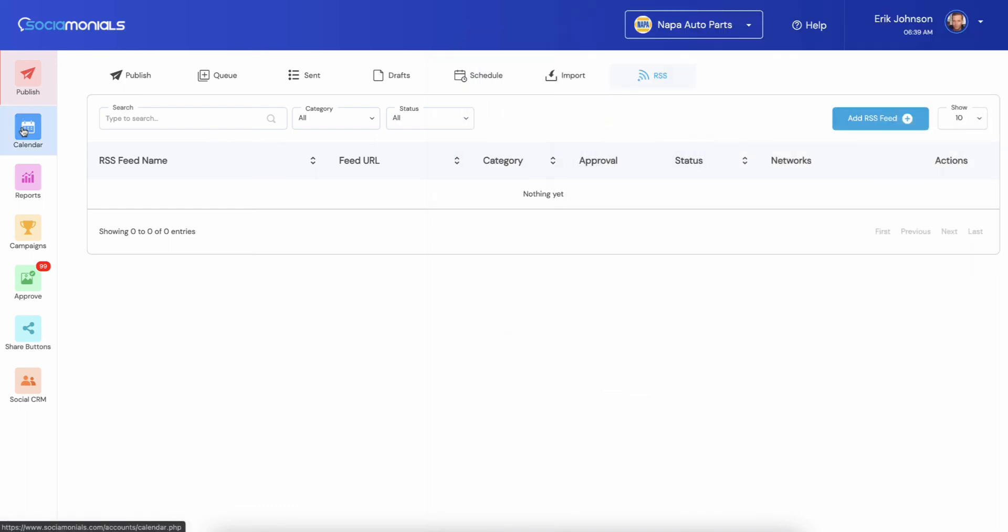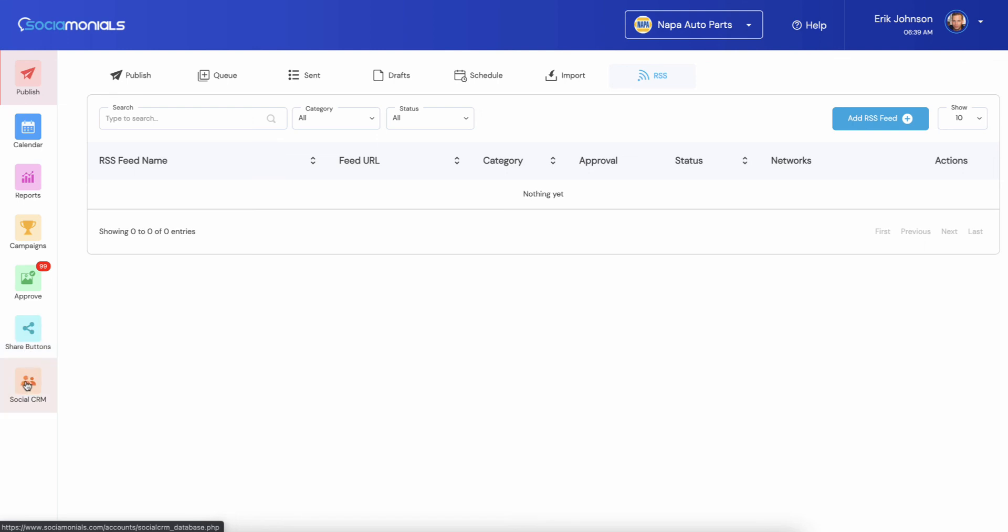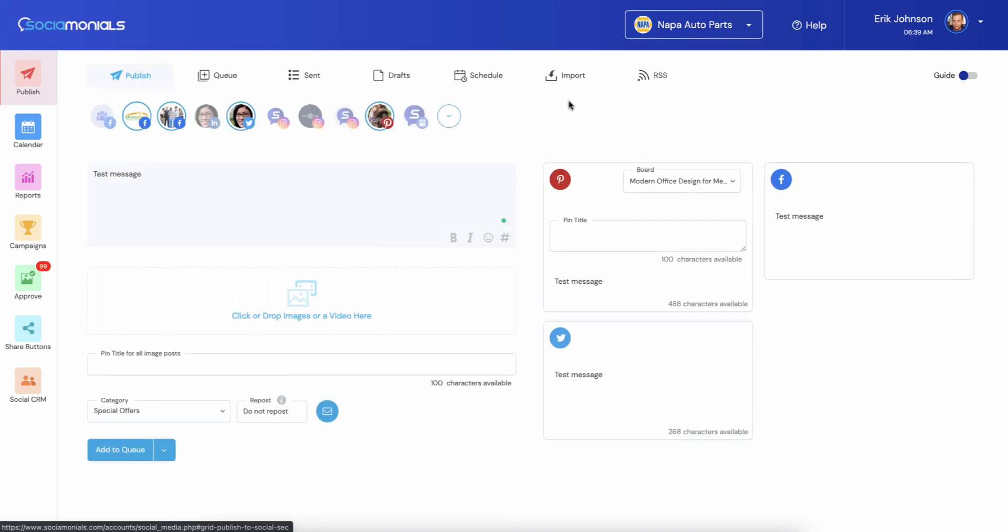Calendar, calendar is extremely similar, so I'm not going to jump in. I'll let you explore. Reports haven't been changed a ton. Campaigns, like I said, they are coming. Just be patient. It's going to be amazing. The approved screens just have the new material look and feel. Share buttons, just the new material and new light look and feel. Social CRM, very similar to before. It just has this new material design and a light look and feel.